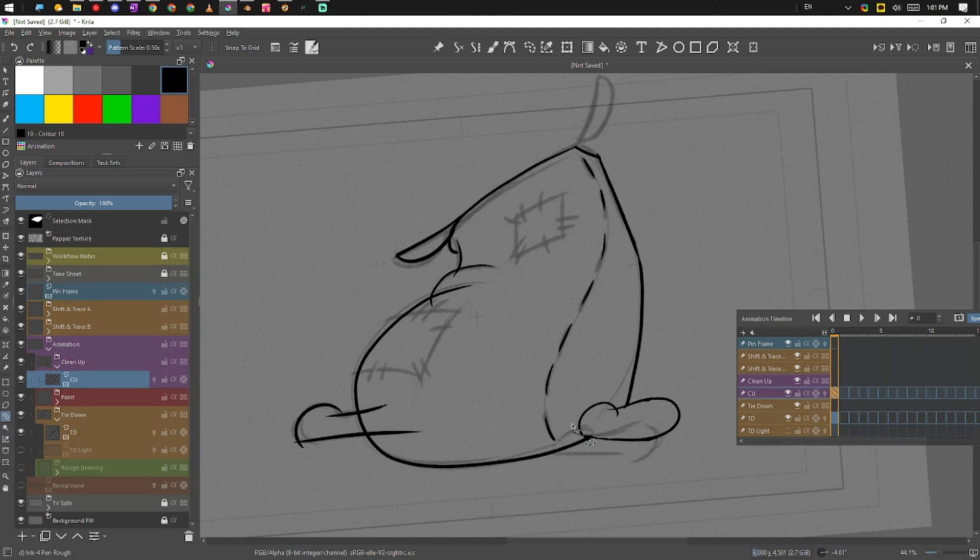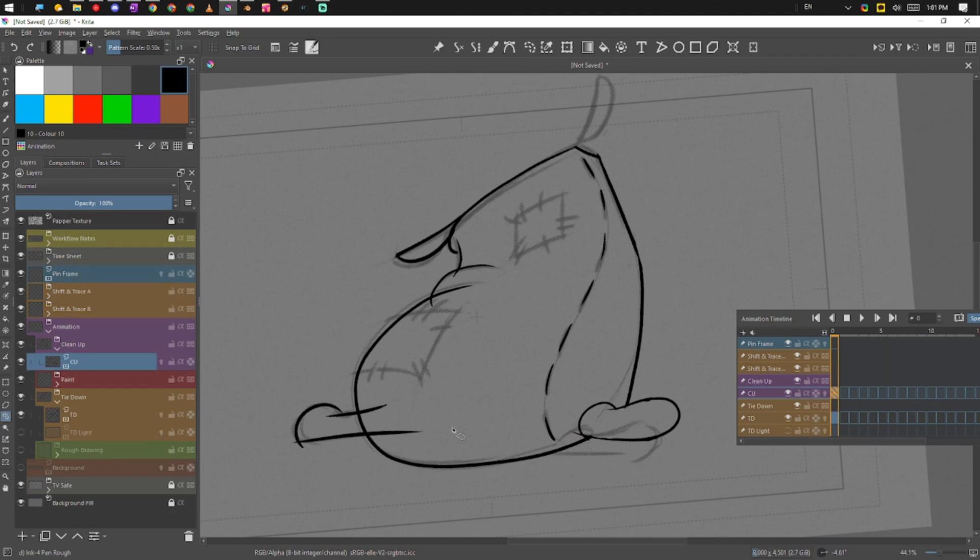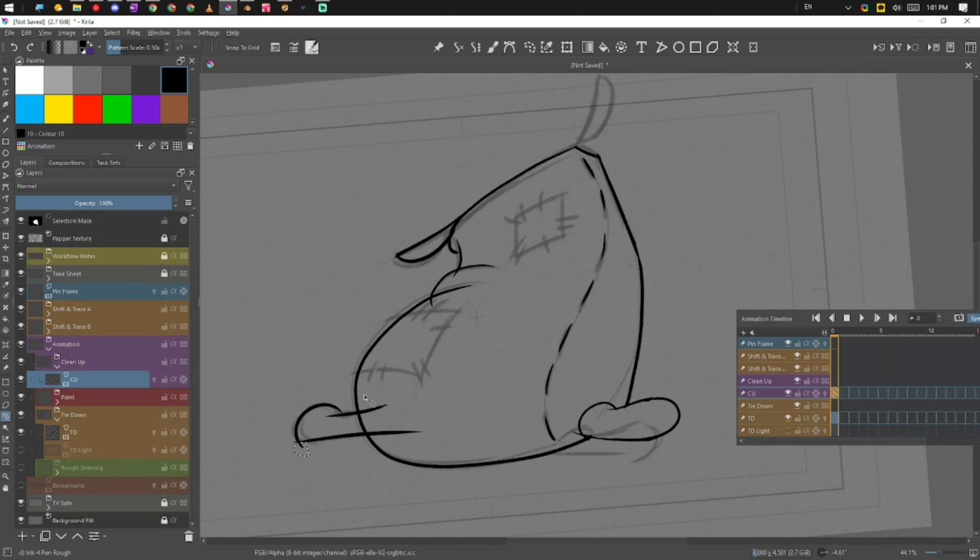I think TV Paint has something similar, but I could be wrong. It's been a while, it's been a very long time.